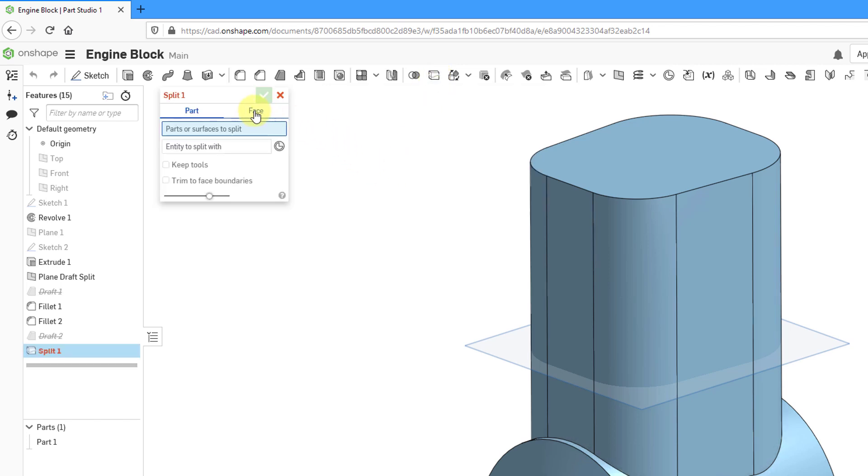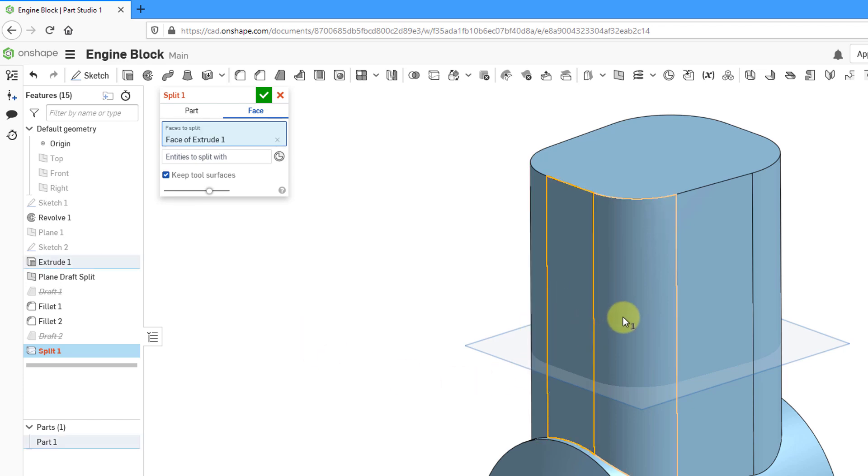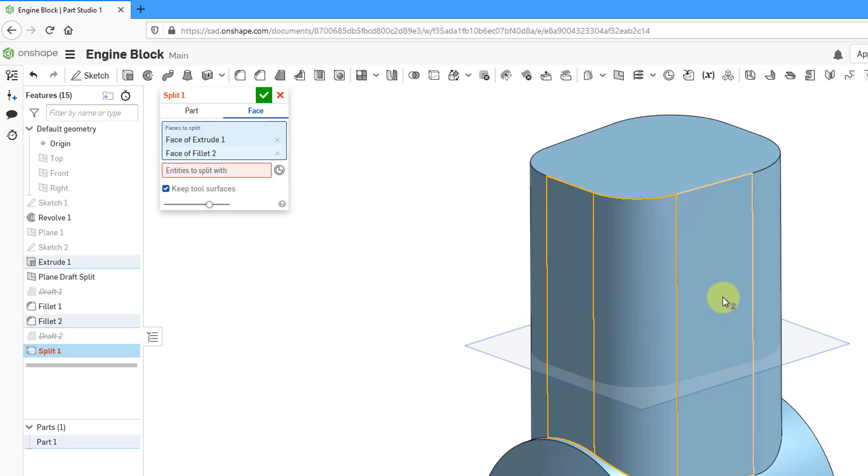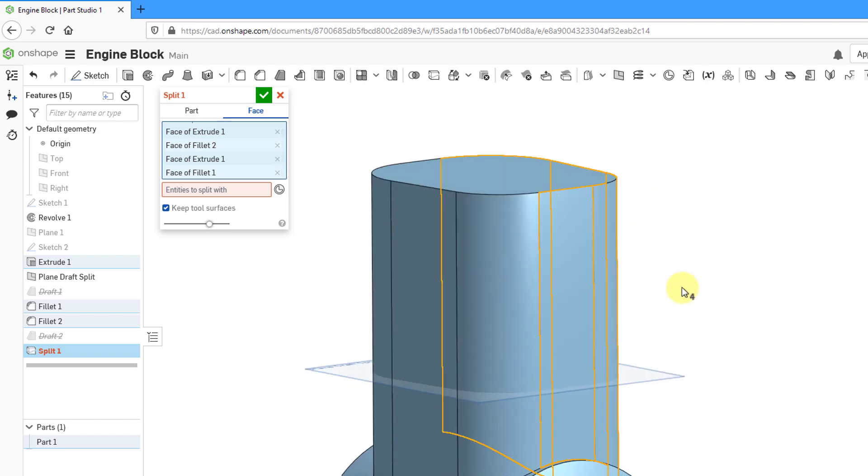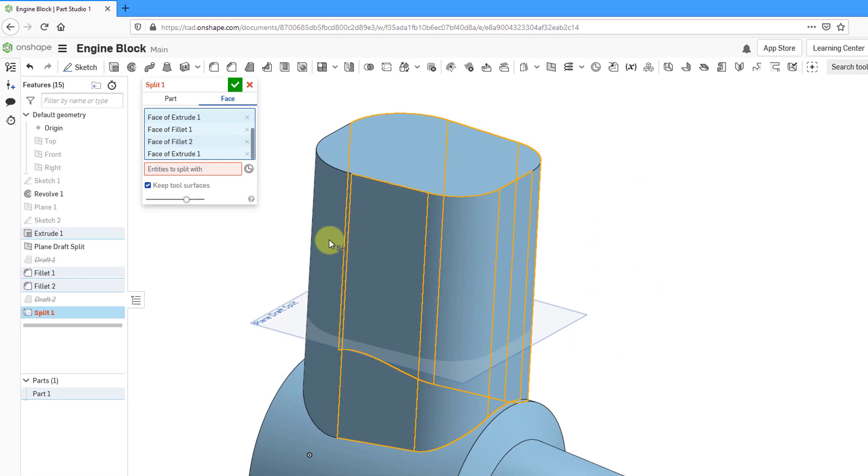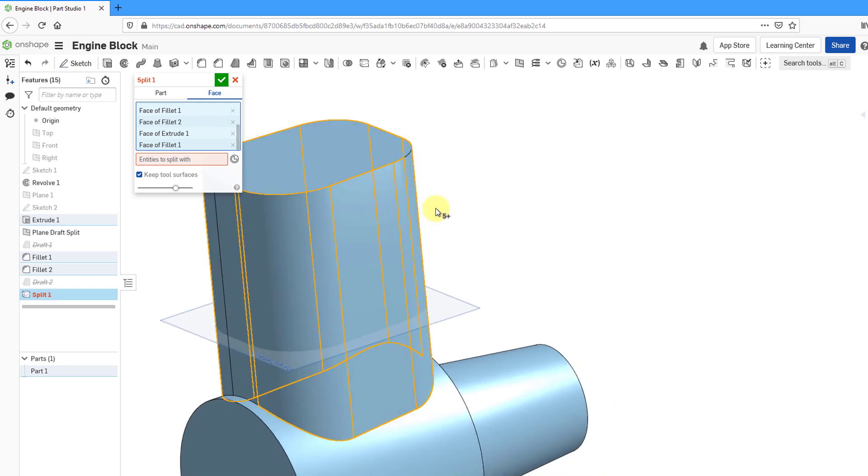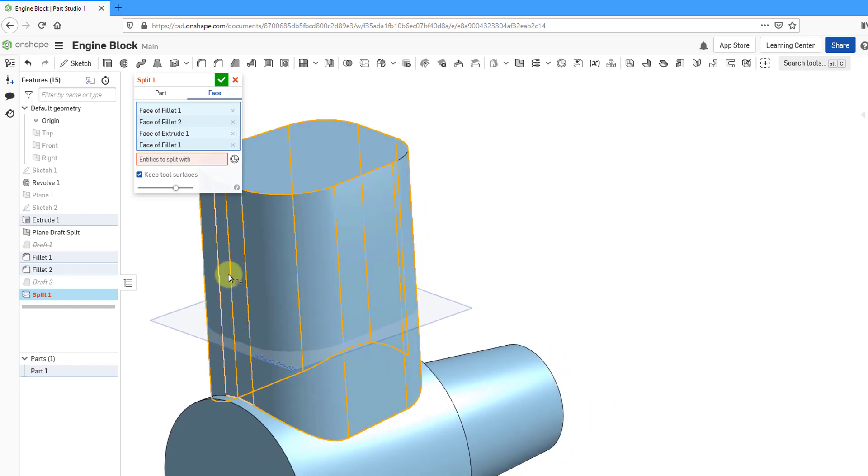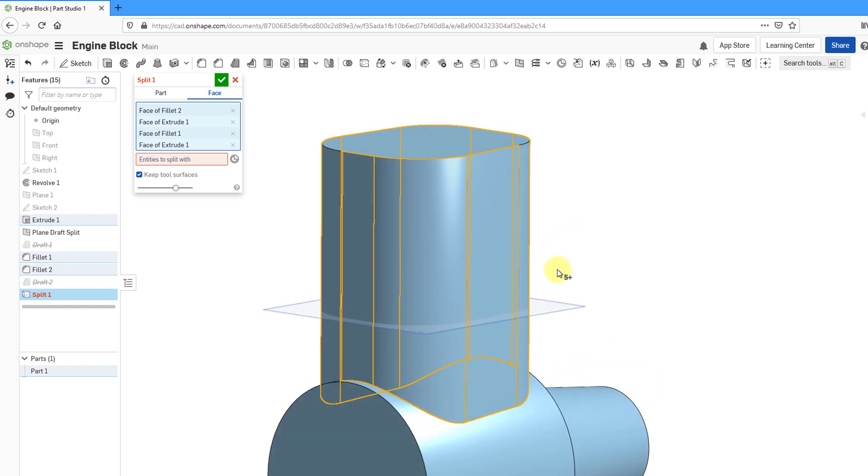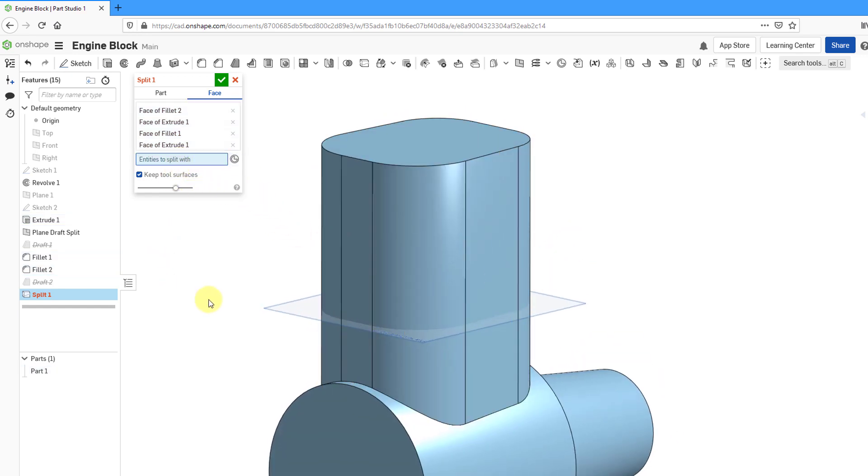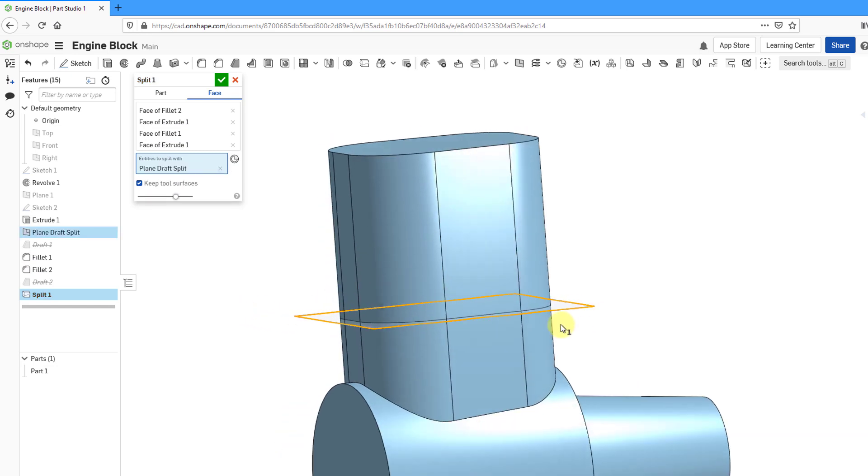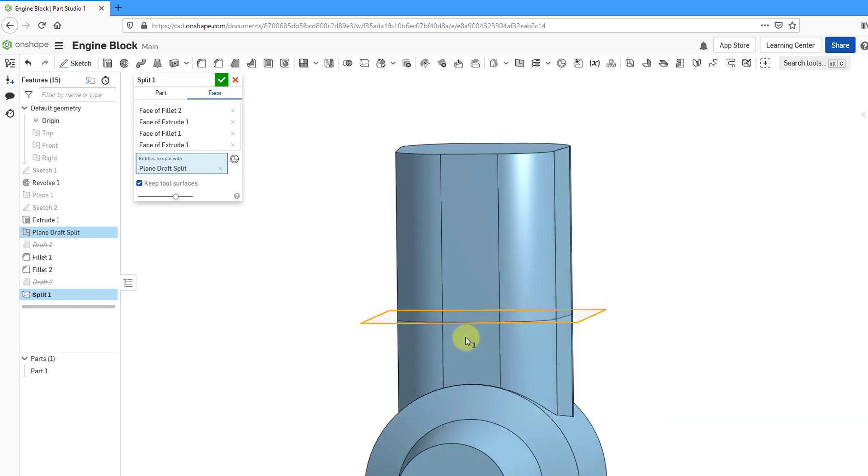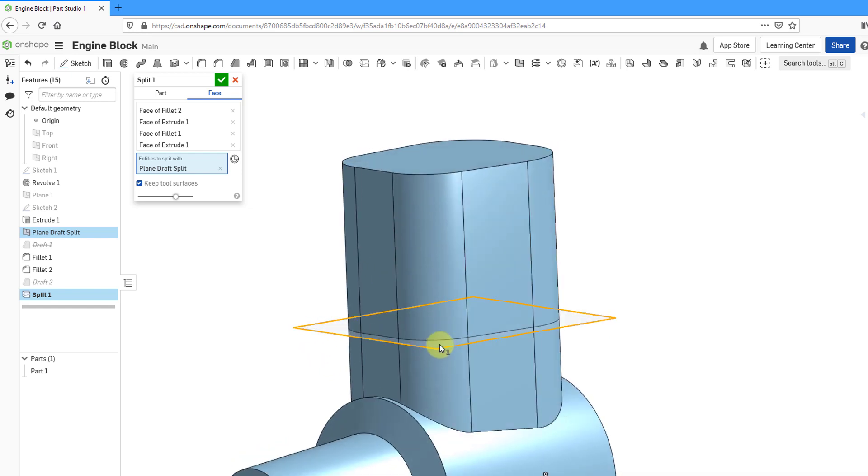I'm going to use face and for the faces to split, let's select one, two, three, four, and then five, six, seven, and one more over here. I've got those eight different vertical surfaces that I'm going to split. And then for the entities to split with, I'm going to select that plane that I have created. You can see the split line going around those different surfaces.